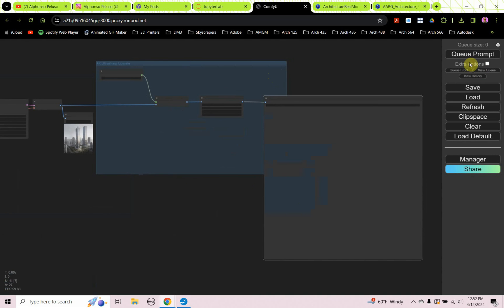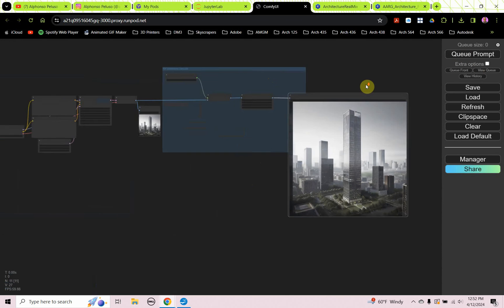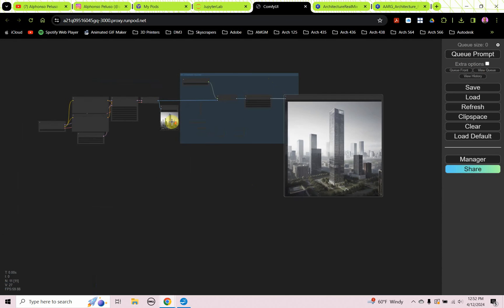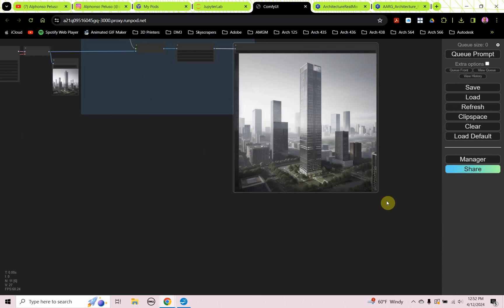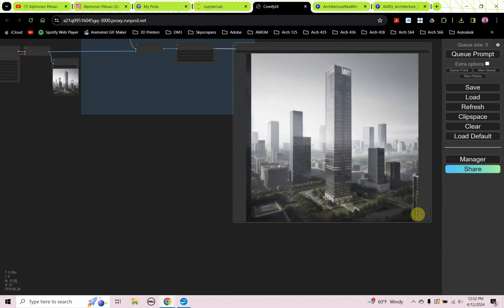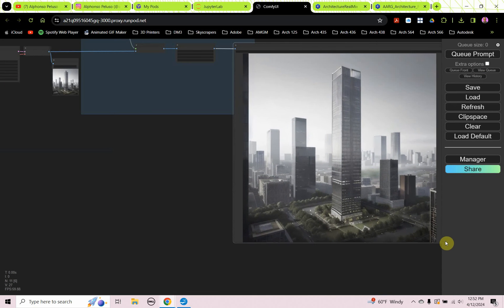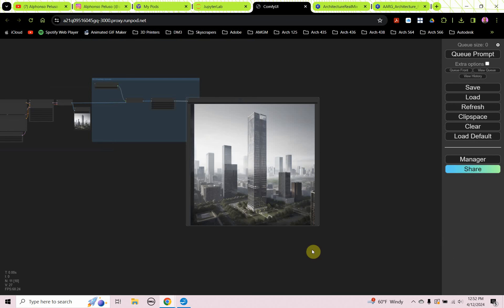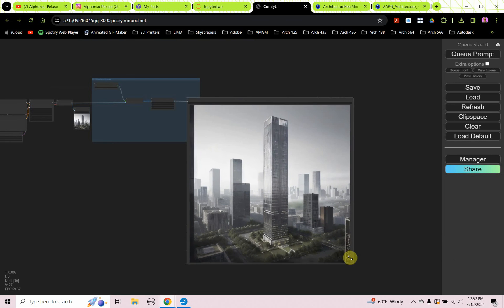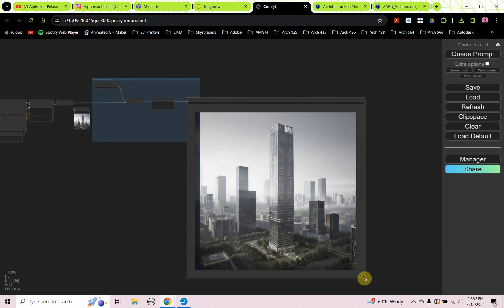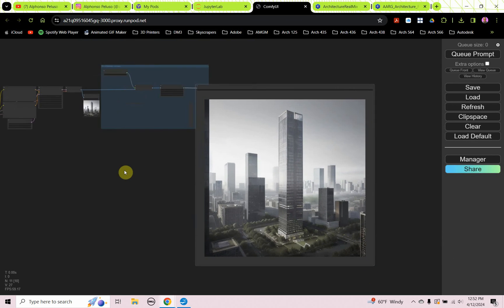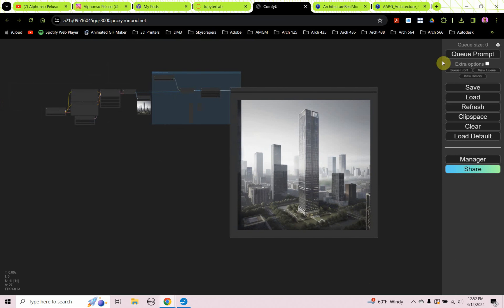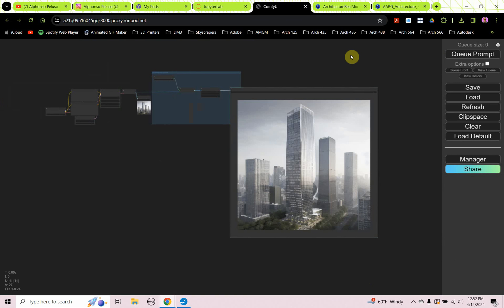Let's queue prompt. There you have it. Going from the small 512x512 to the 2048 image. Let's queue prompt that a couple more times. Let's get that as big as we can possibly make it. Let's go ahead and queue prompt. And that's all there is to it.